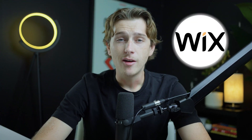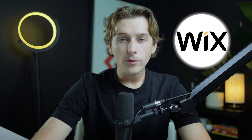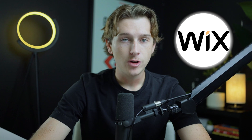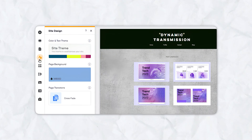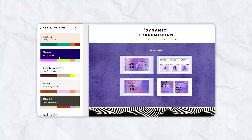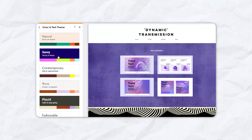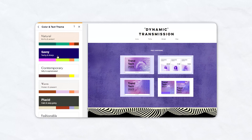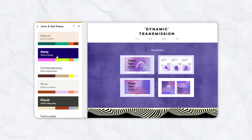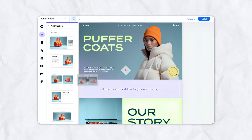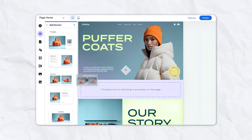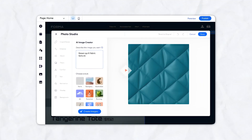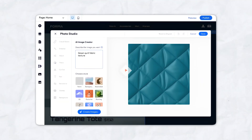Wix, on the other hand, offers far more flexibility in terms of design and layout options. Users can choose from three different editors depending on their preferences and skill level. The standard Wix editor provides the same drag-and-drop functionality as Weebly, but with more advanced customization options.